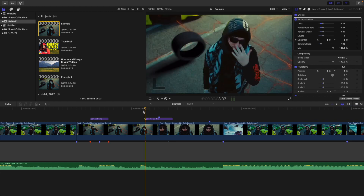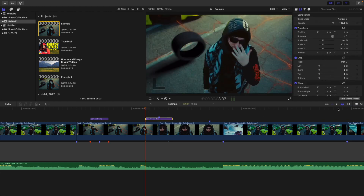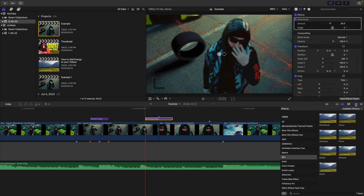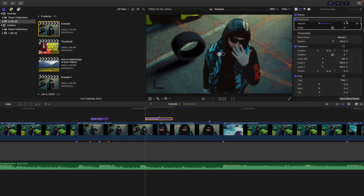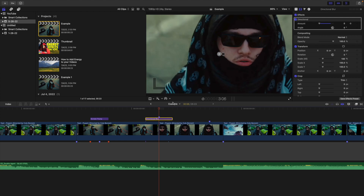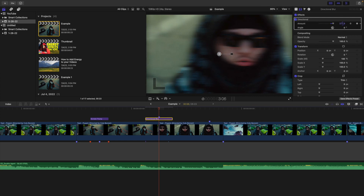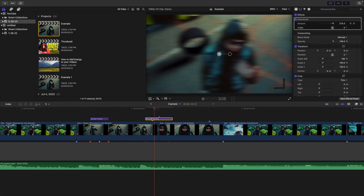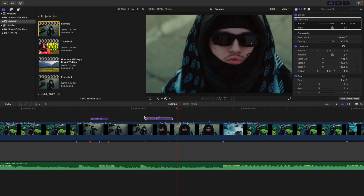The next one is this really cool directional blur, which is good for transitioning between two clips. Head over to Blur, take Directional Blur, and apply it onto the adjustment layer. Take the amount all the way down and place a keyframe, then go forward as many frames as you want — in this case three frames — right in between the two clips, and crank the amount all the way up. Then go forward another two or three frames and take the amount all the way down to zero.